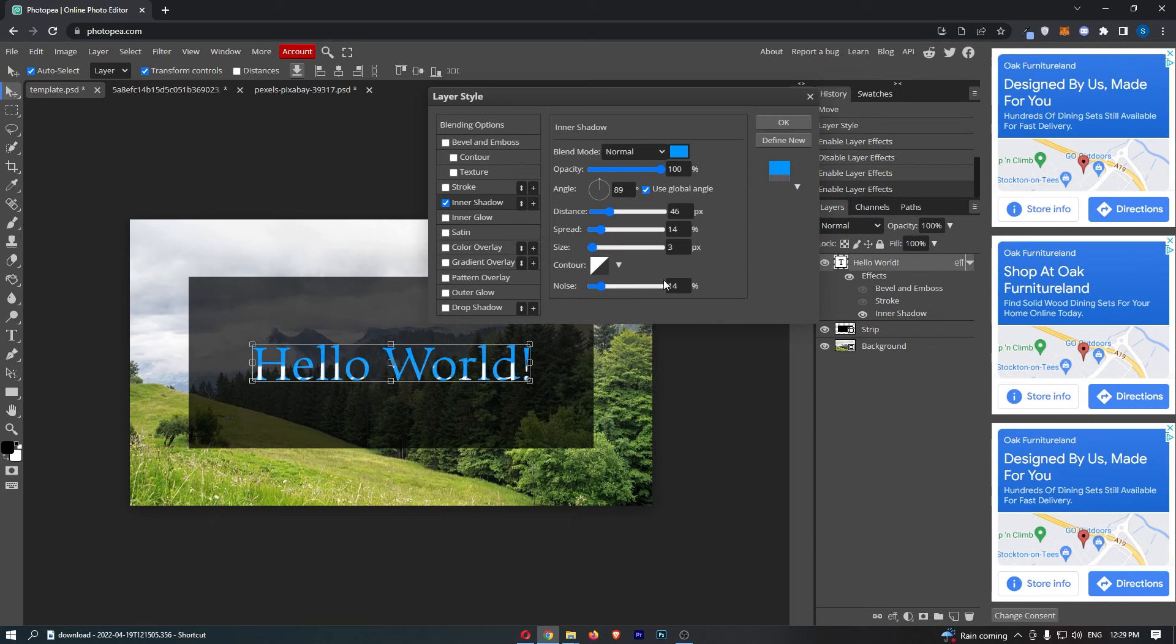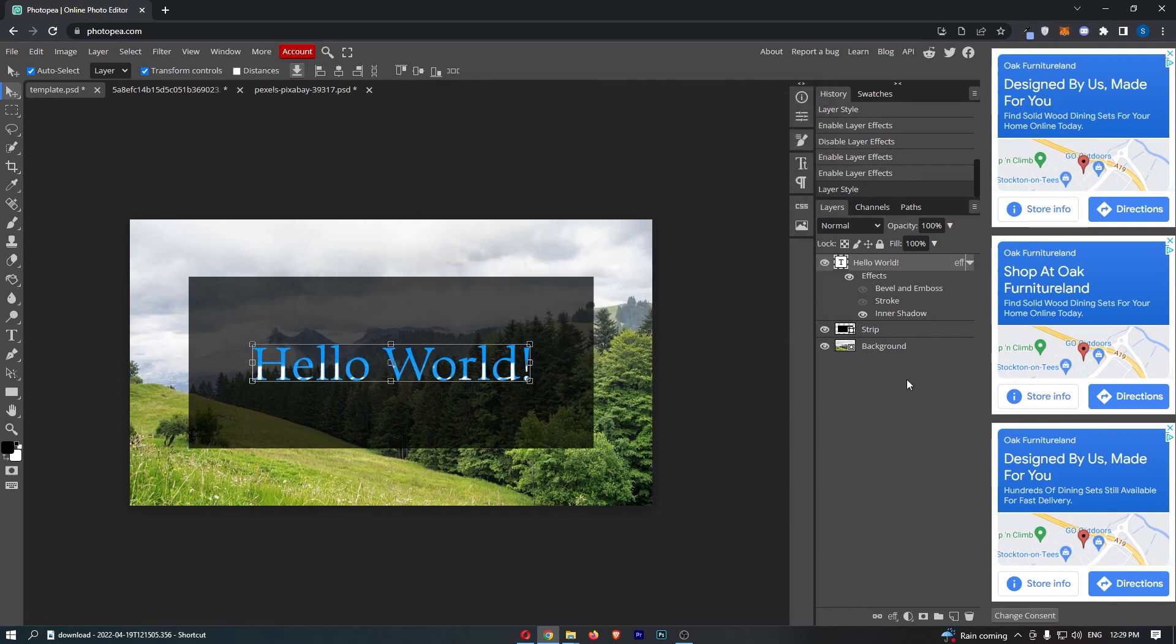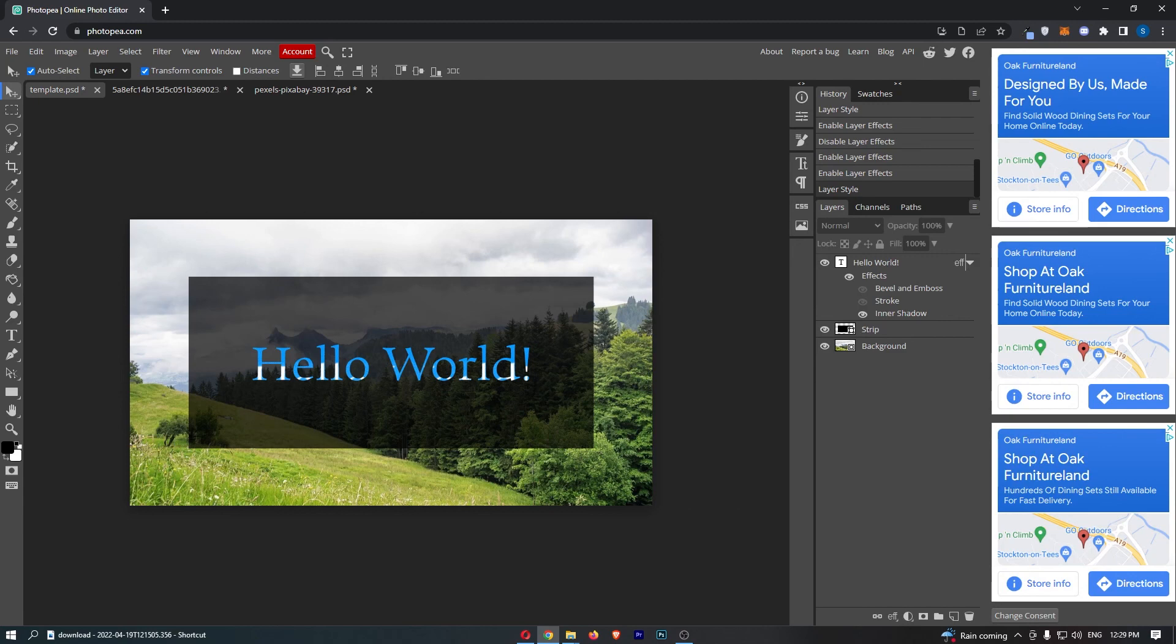So that is basically everything you need to know about creating an inner shadow for text. If we just click okay, that is how you can create an inner shadow for text on Photopea.